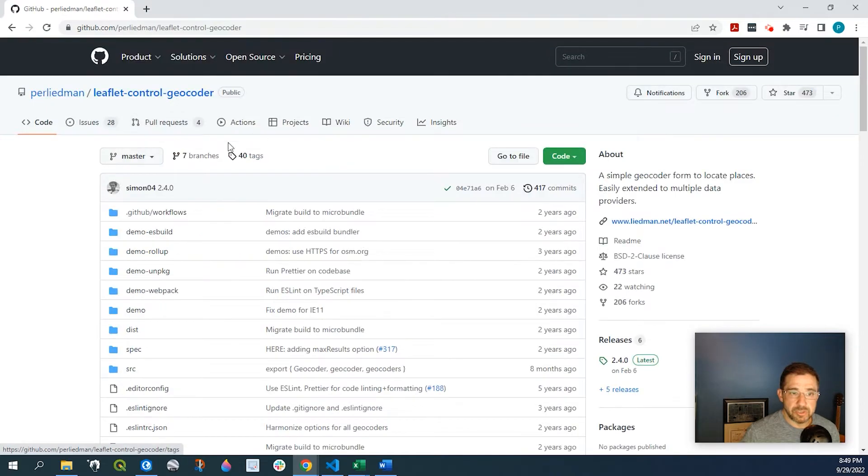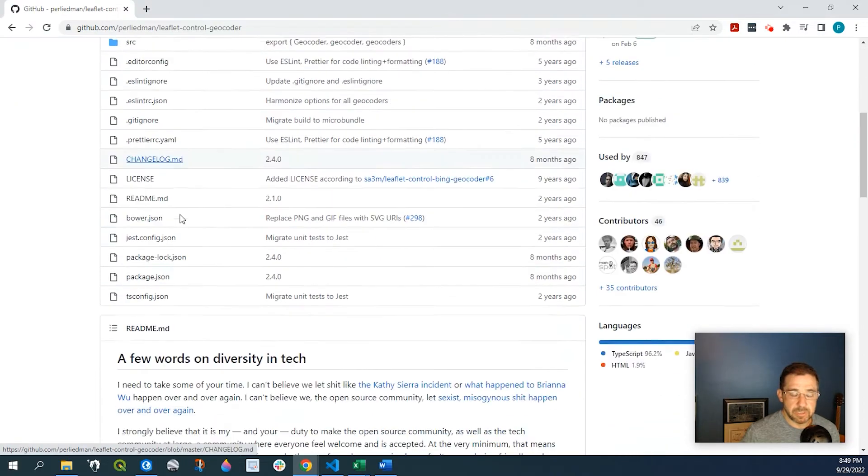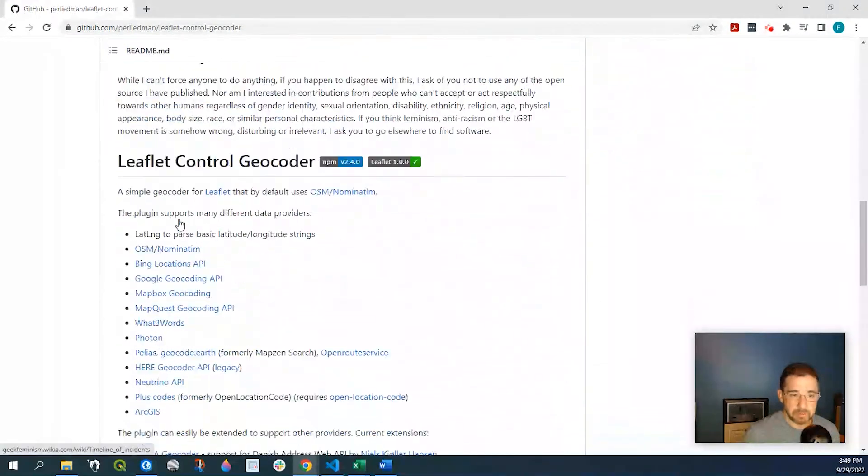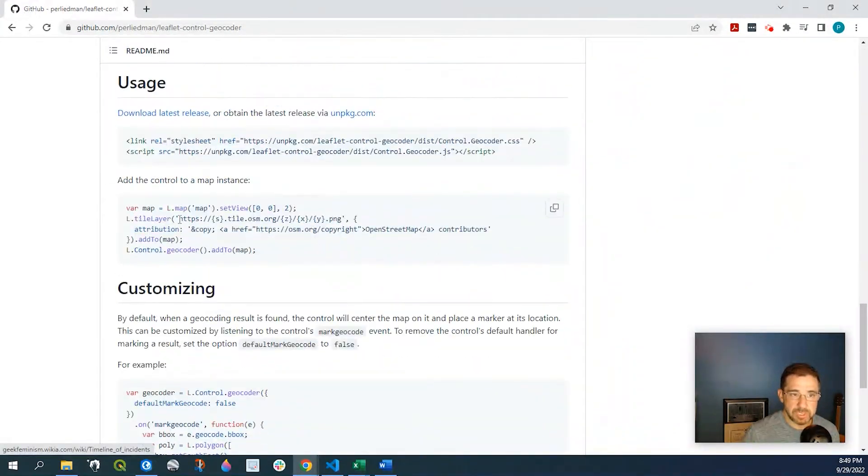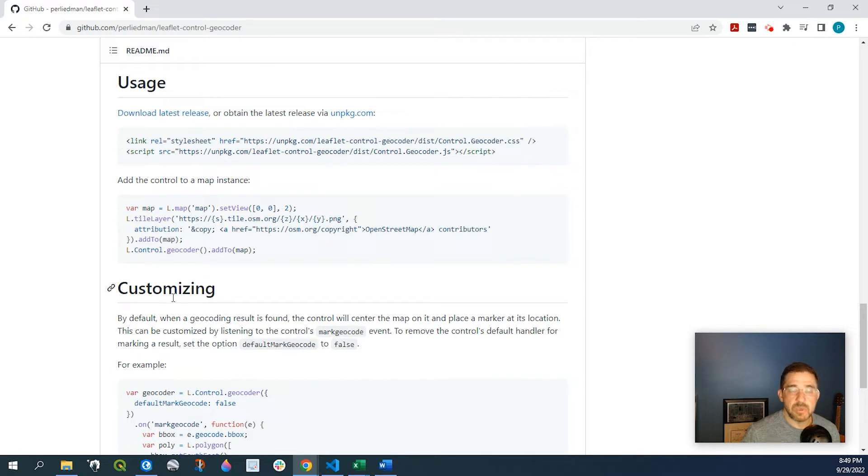So when we click onto this GitHub link, if we scroll all the way down, this is the code that we need to add to our Leaflet to get that geocoder.